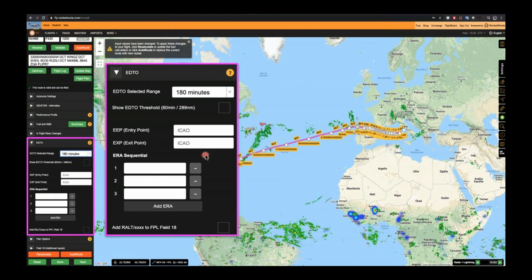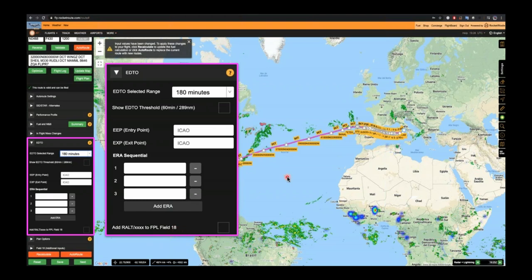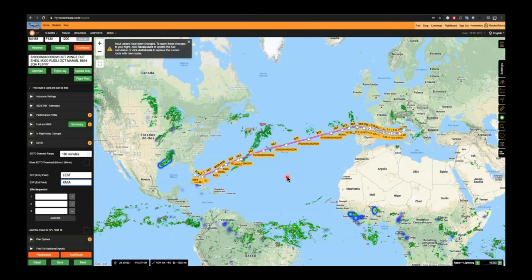The two boxes midway down identify our EDTO or ETOPS entry point and exit point. We define an airport from which to draw the geometry of our EDTO threshold circle. The last three boxes are where we enter our ERAs — en-route alternates — in sequential order so the system calculates exactly against your inputs. Finally, there's an option to add your route alternate syntax to Field 18 of the flight plan. This is a requirement for commercial operations in many areas but also usable for Part 91G or Part NCC operations.